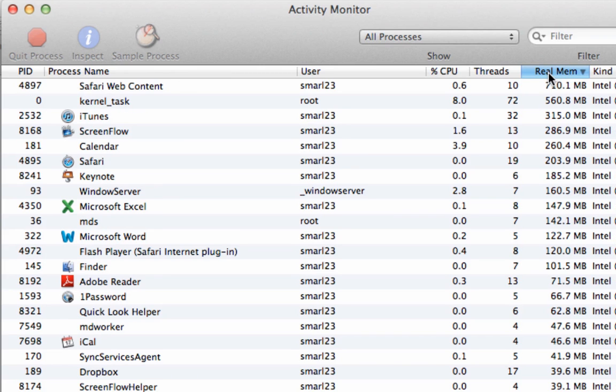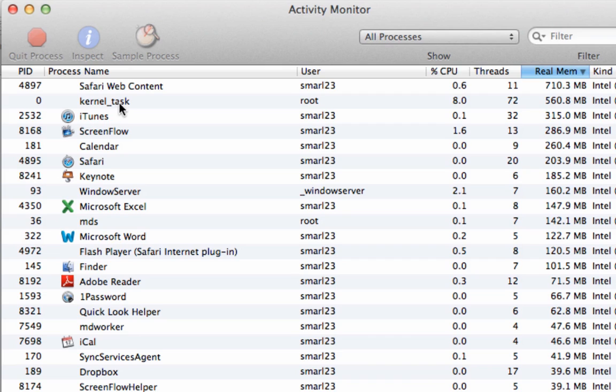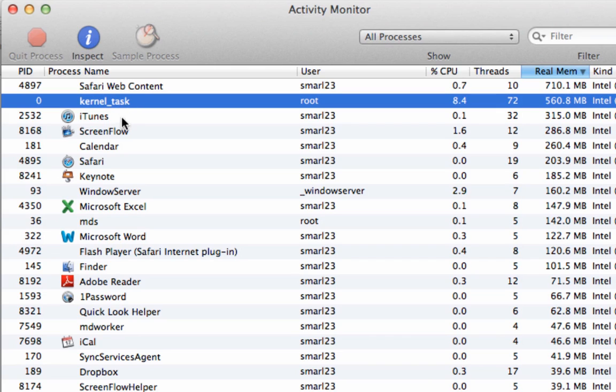Just click on the column here to sort by real memory and now I know which programs are using what amounts of memory. The one program you definitely do not want to quit or what's taking up memory is kernel_task right here. Don't ever force quit that.